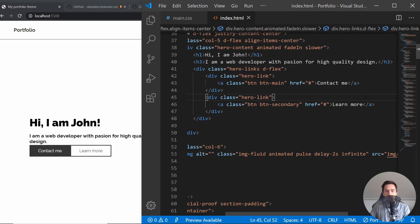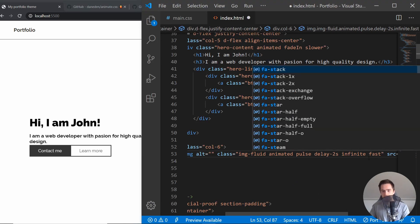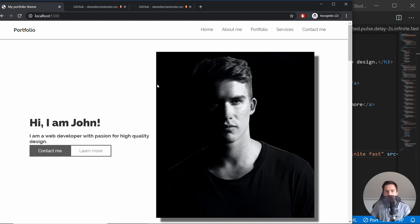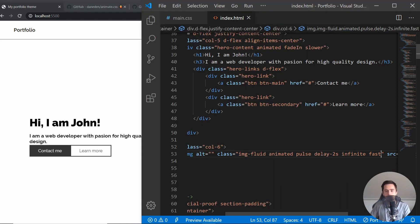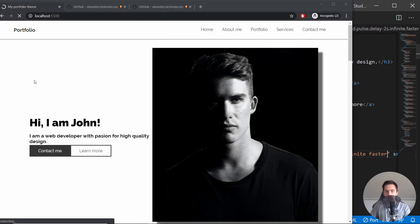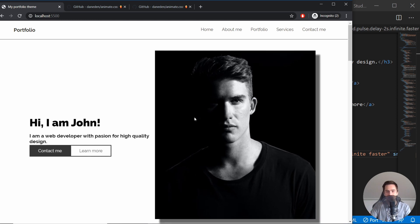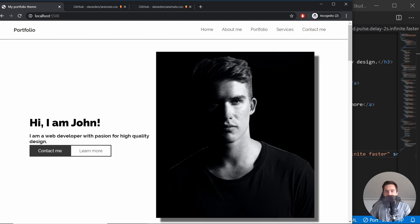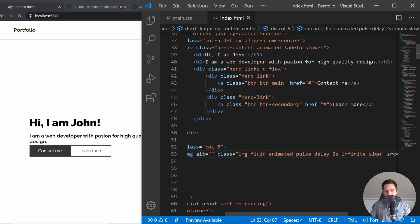You can also use other classes like 'fast' and 'faster'. Currently the pulse animation is taking pretty long, so let me change it to 'fast'. That means it should pulse faster — you can see it's pulsing faster now. 'Fast' takes 800 milliseconds for the animation to complete. You can also use 'faster', which takes just 500 milliseconds. So yeah, that's pretty much what you can do with the slow and fast speed classes.